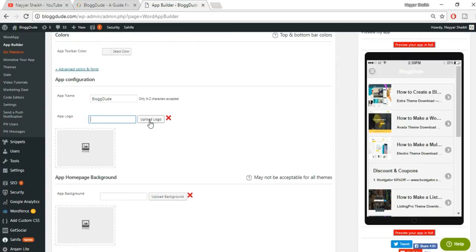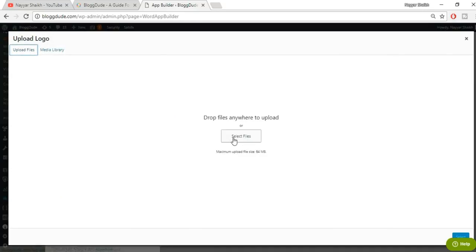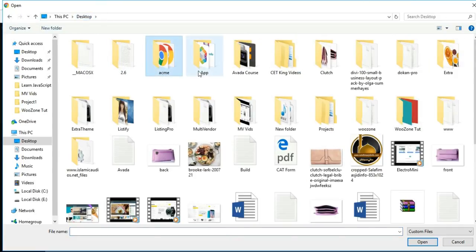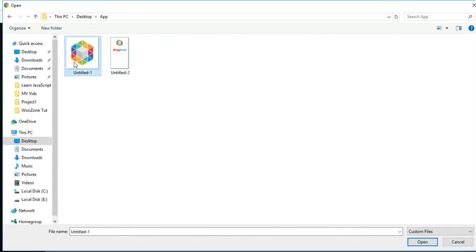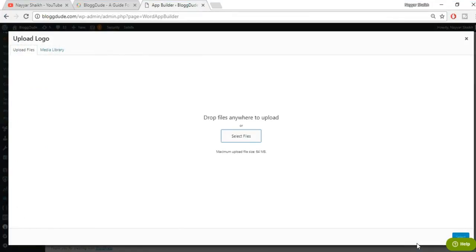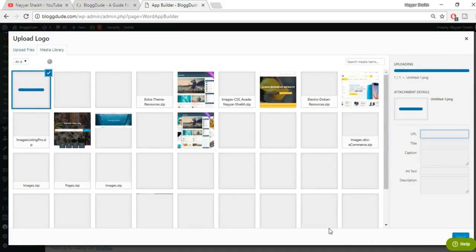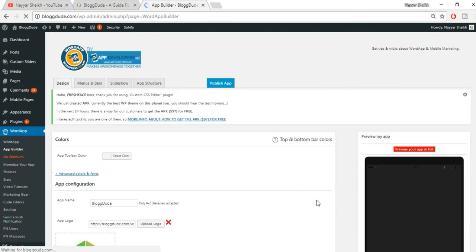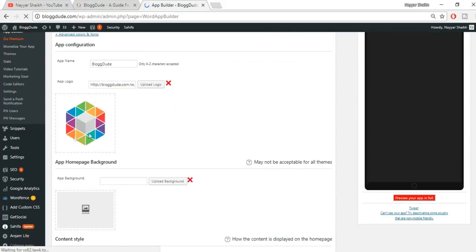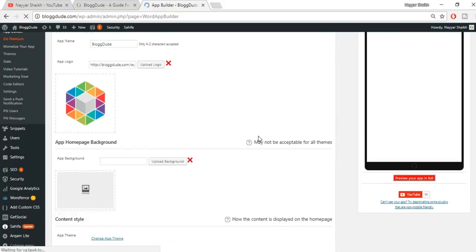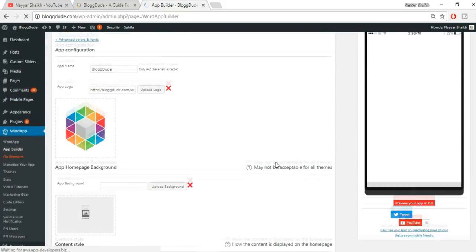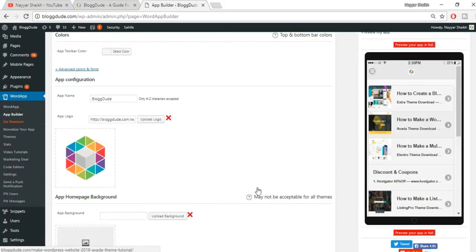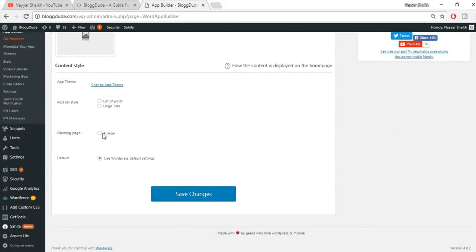For the app logo, you can upload your own logo. I've already created mine. Go to 'Upload Files,' select your file — the logo should be 512 by 512 pixels. Click 'Select This Image.' Once done, scroll down and you can see your logo appearing in the preview.